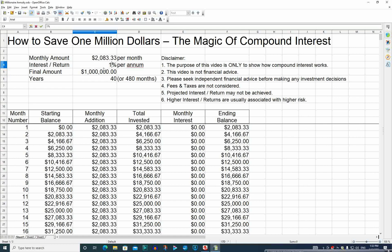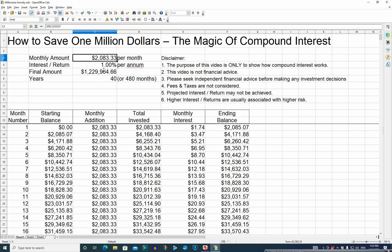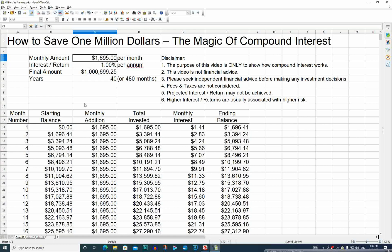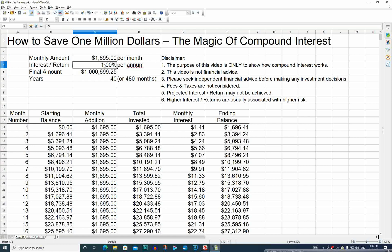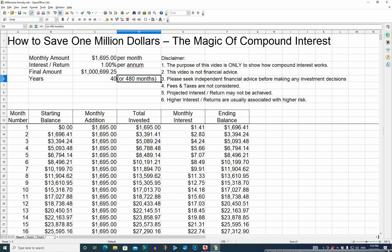But if we were to get just 1% per annum on our money that we've saved, then we would actually only need to invest about $400 less — which is $1,695. If we do that every month and get 1% per annum, we'll end up with just over a million dollars after 40 years or 480 months.